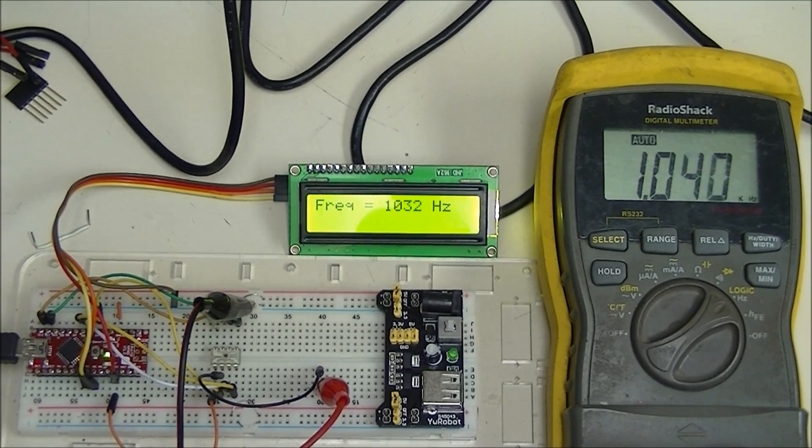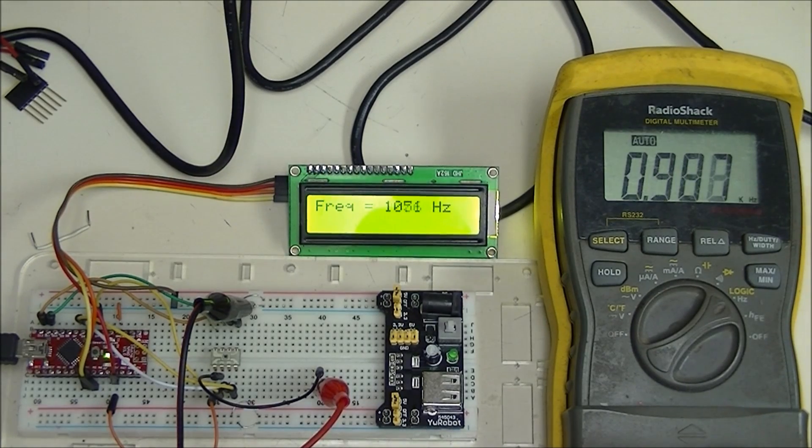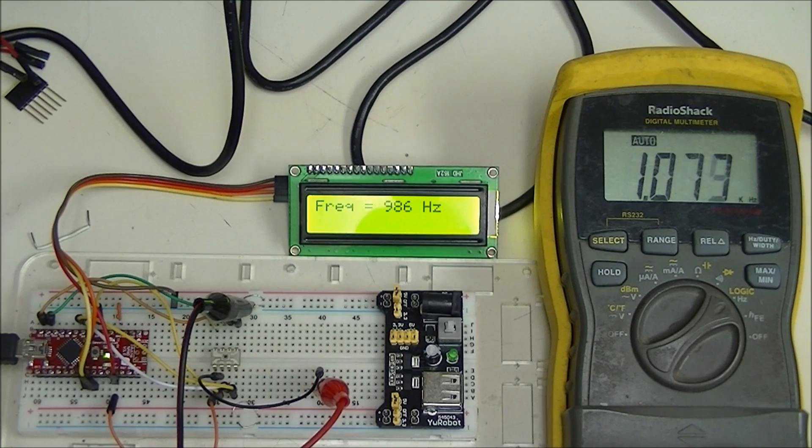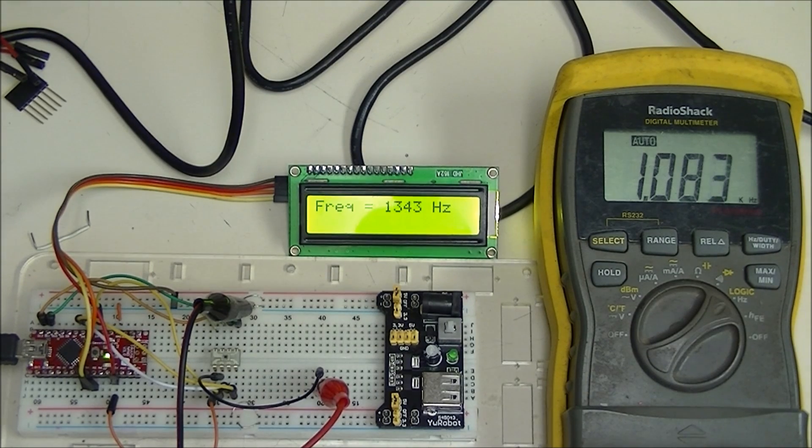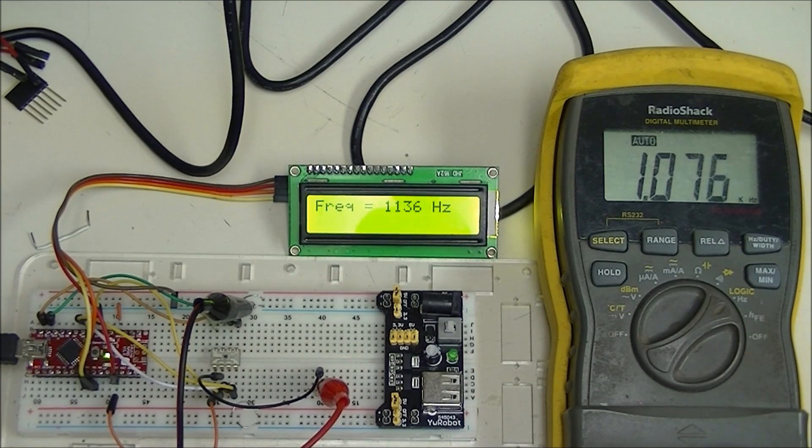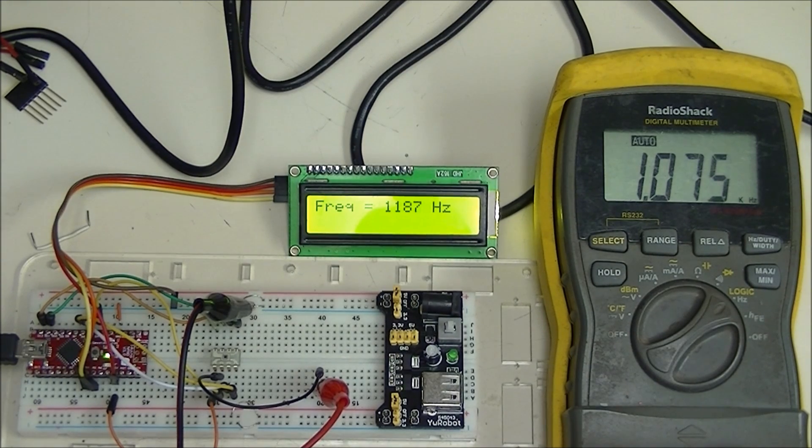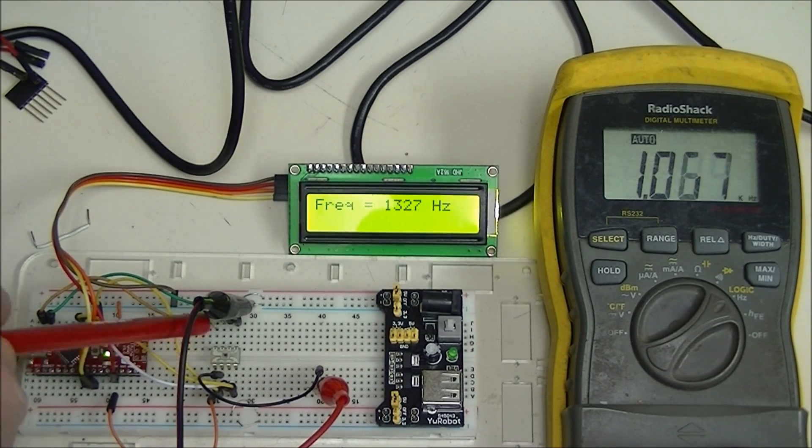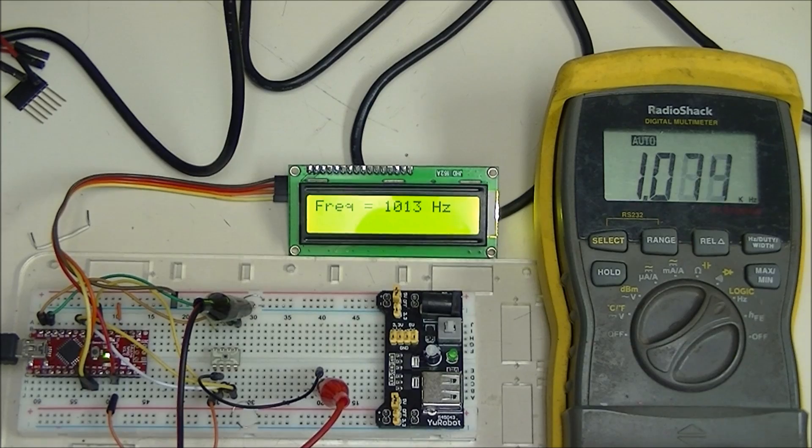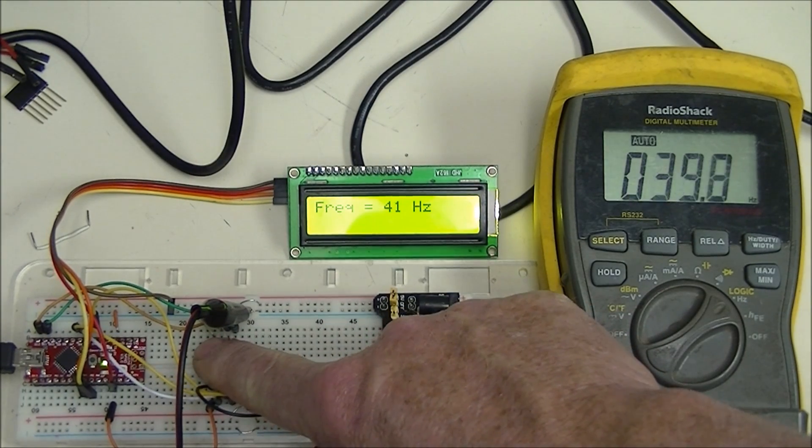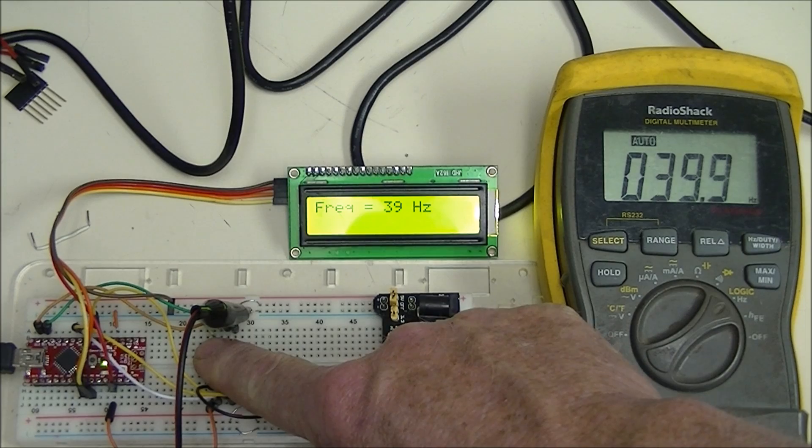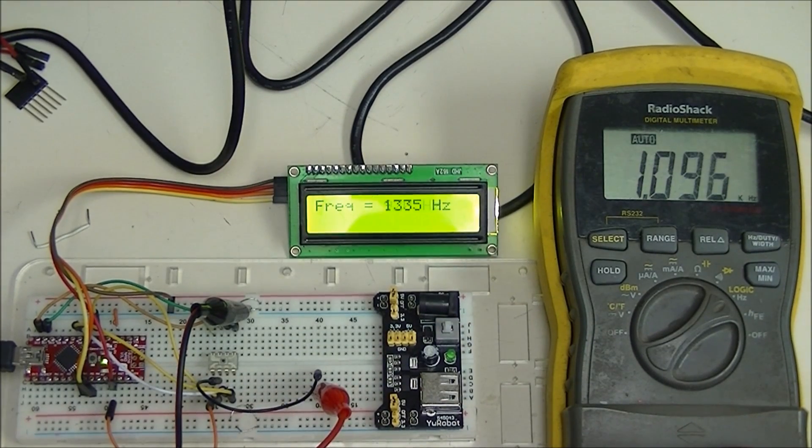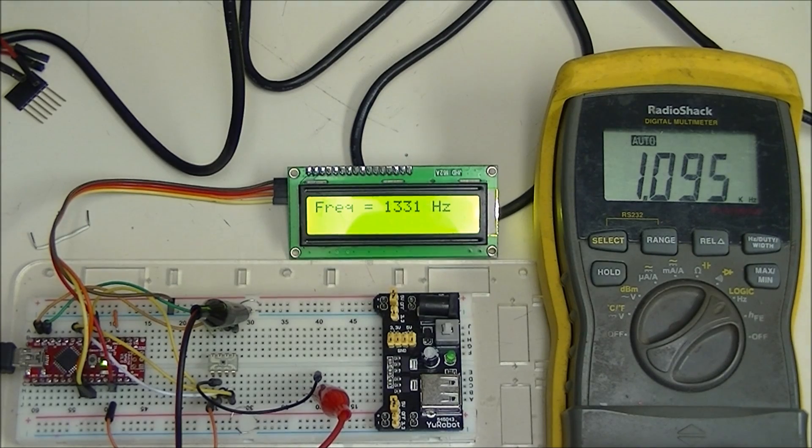This device is the TSL230R light-to-frequency converter. It puts out a 50% duty cycle square wave whose frequency is directly dependent on light intensity falling on the sensor. If I put my finger over the sensor, the frequency will drop. The higher the intensity, the frequency will increase.